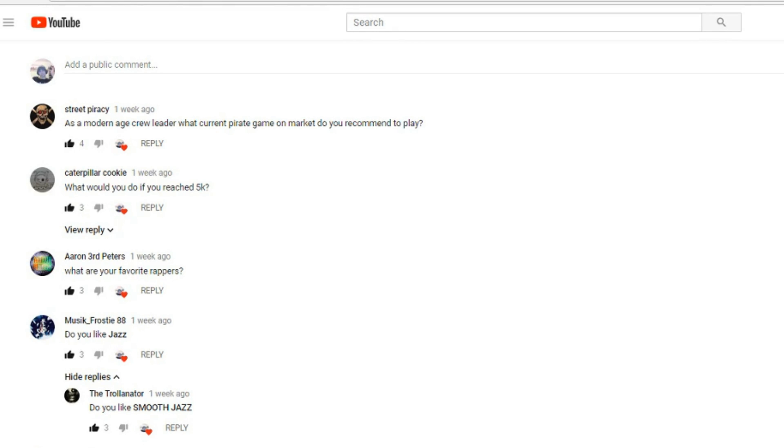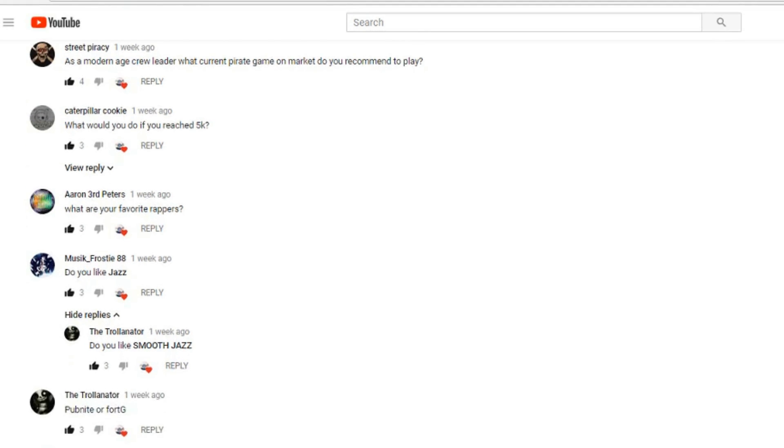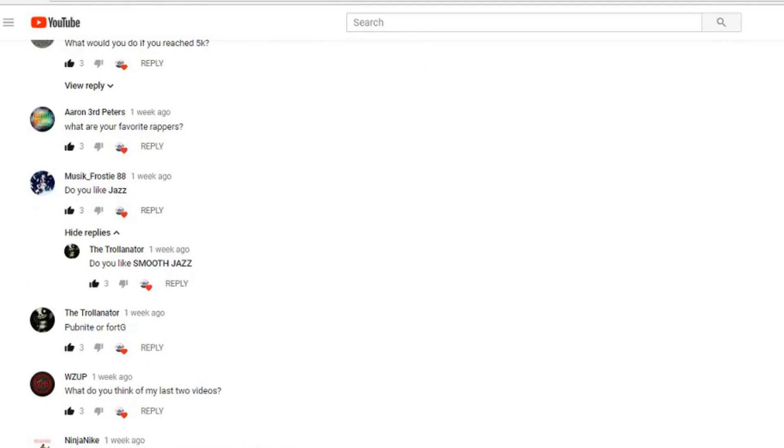The Trollinator asks: PUBG or Fortnite? I've never played PUBG. I occasionally will play Fortnite. I don't play it hardly as much as I used to, but Fortnite would be the one that I choose out of the two.